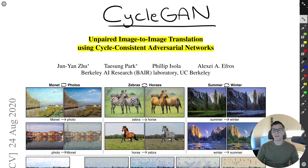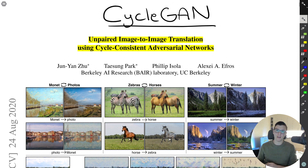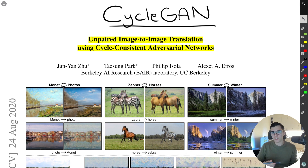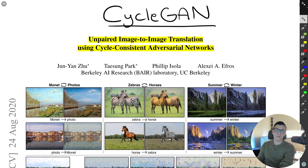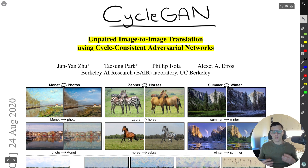Welcome back to another paper walkthrough. There will be a paper implementation after this one, just as there was for pix2pix. The paper we're looking at now is from pretty much the same authors who did the pix2pix paper, and this one is called CycleGAN.